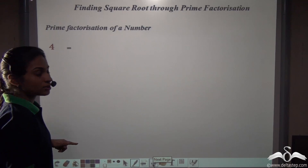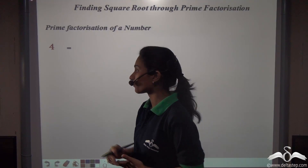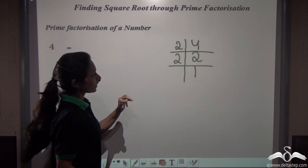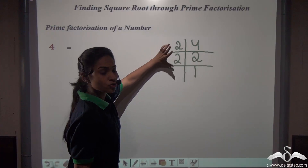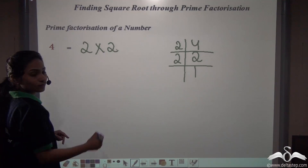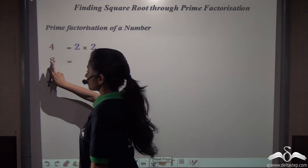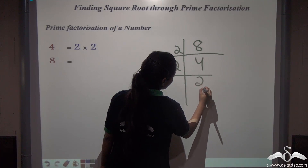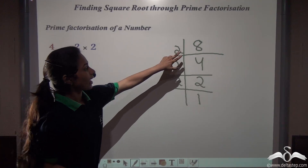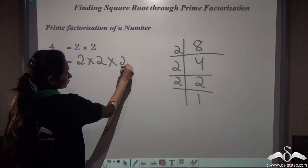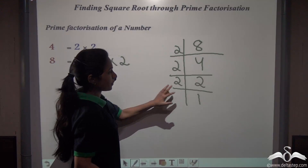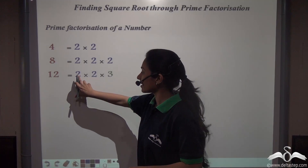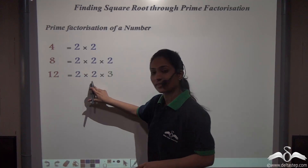We can find the prime factors of 4: they are 2 and 2, so 4 equals 2 into 2. Similarly, 8 equals 2 into 2 into 2. And 12 can be represented as 2 into 2 into 3. You can multiply and verify: 2 into 2 is 4, and 4 into 3 is 12.